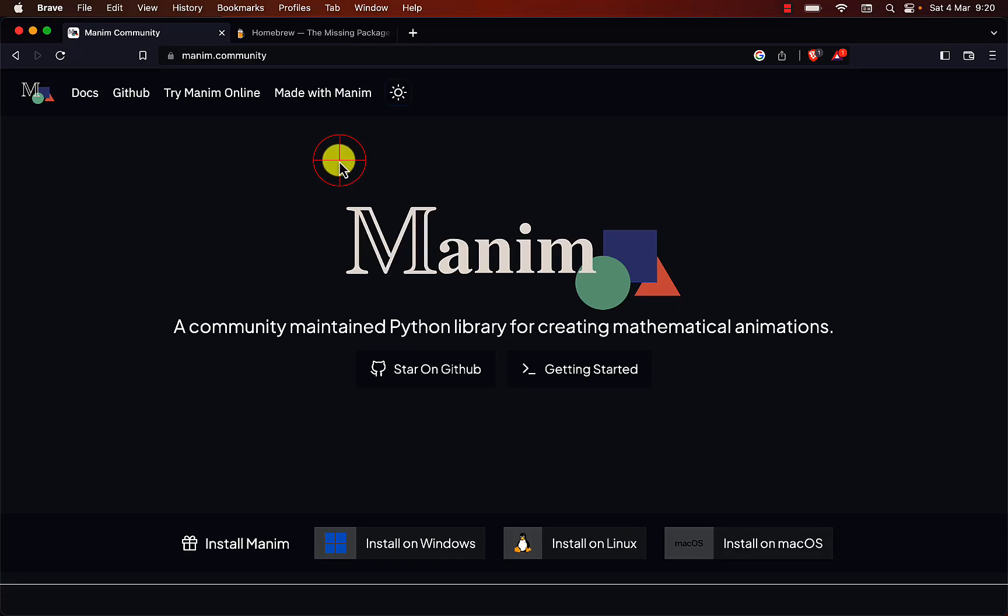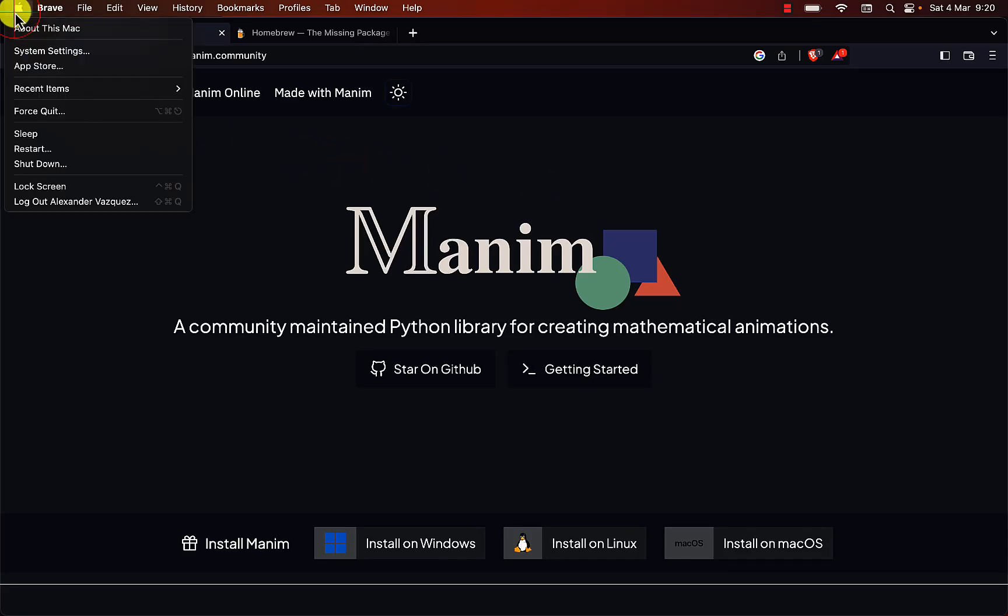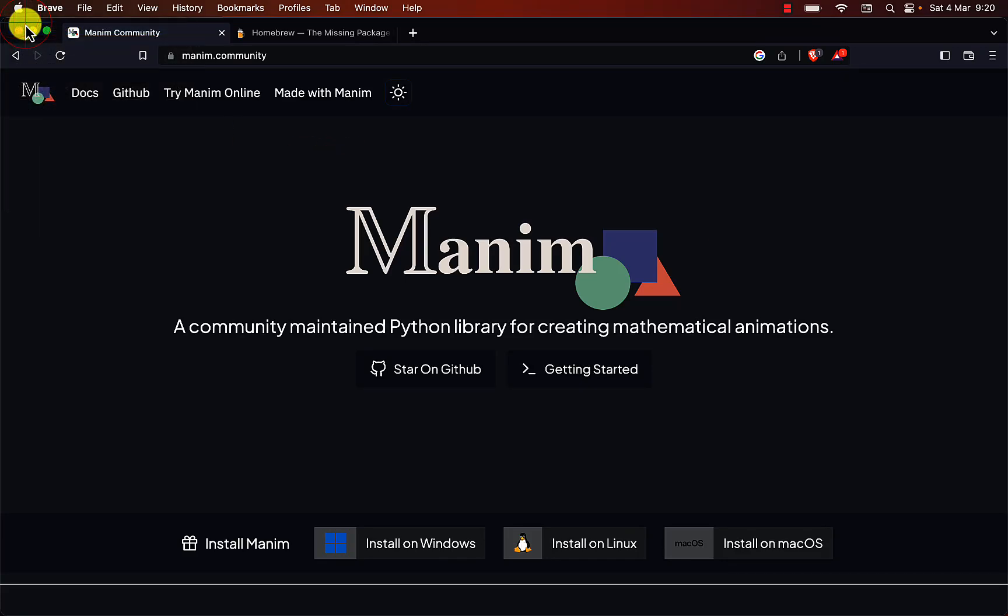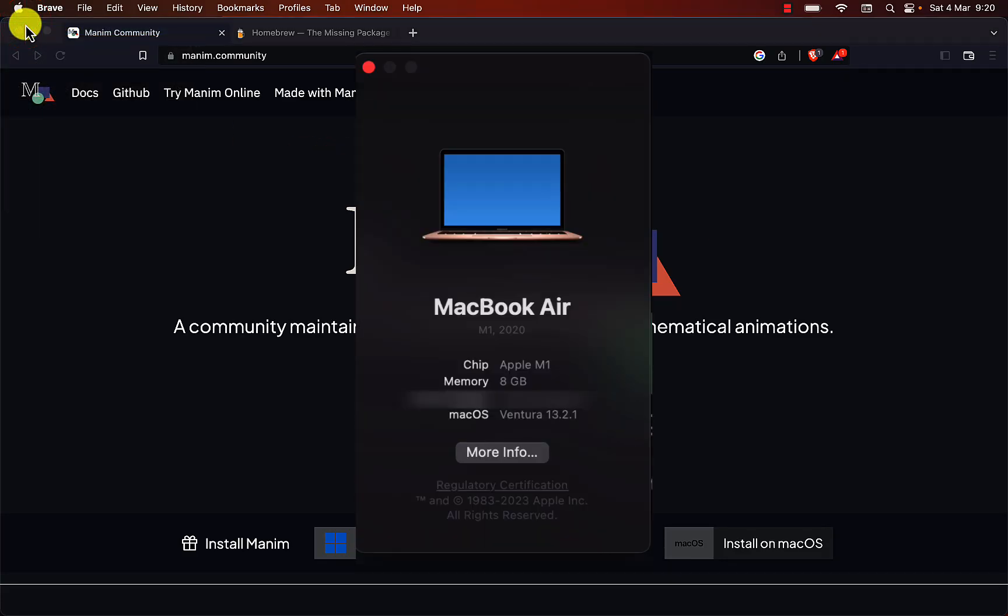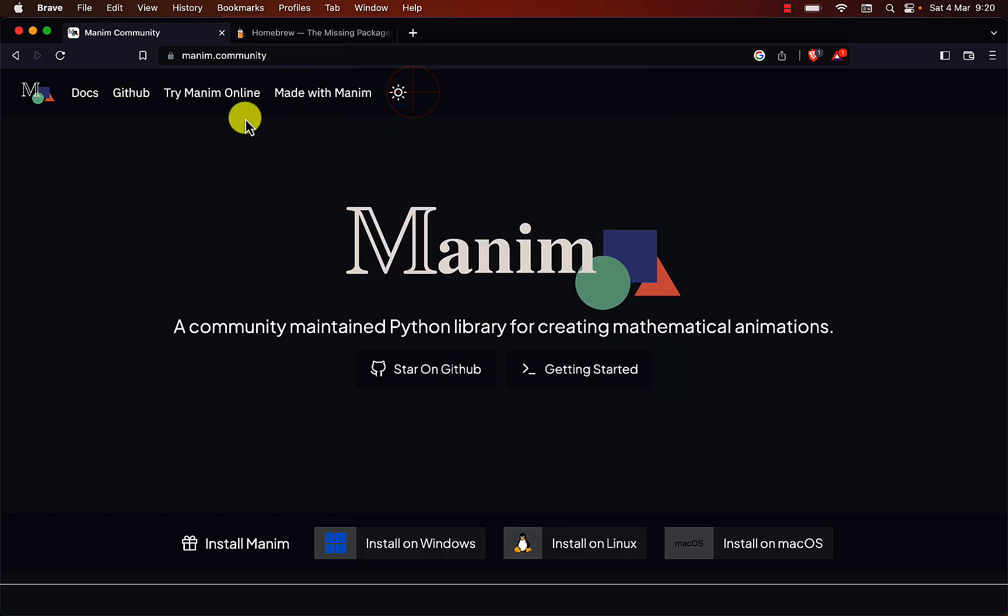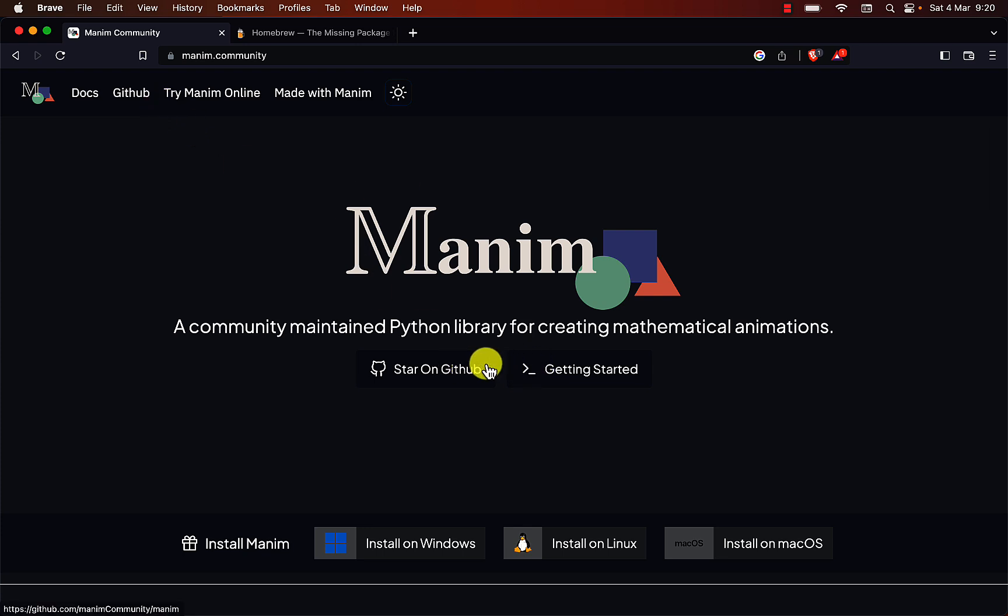In this video, we will learn how to install Manim on M1 and M2 computers with Ventura. I don't know if this installation is still valid for Intel processors. If you have questions you can go to the Manim server on Discord.